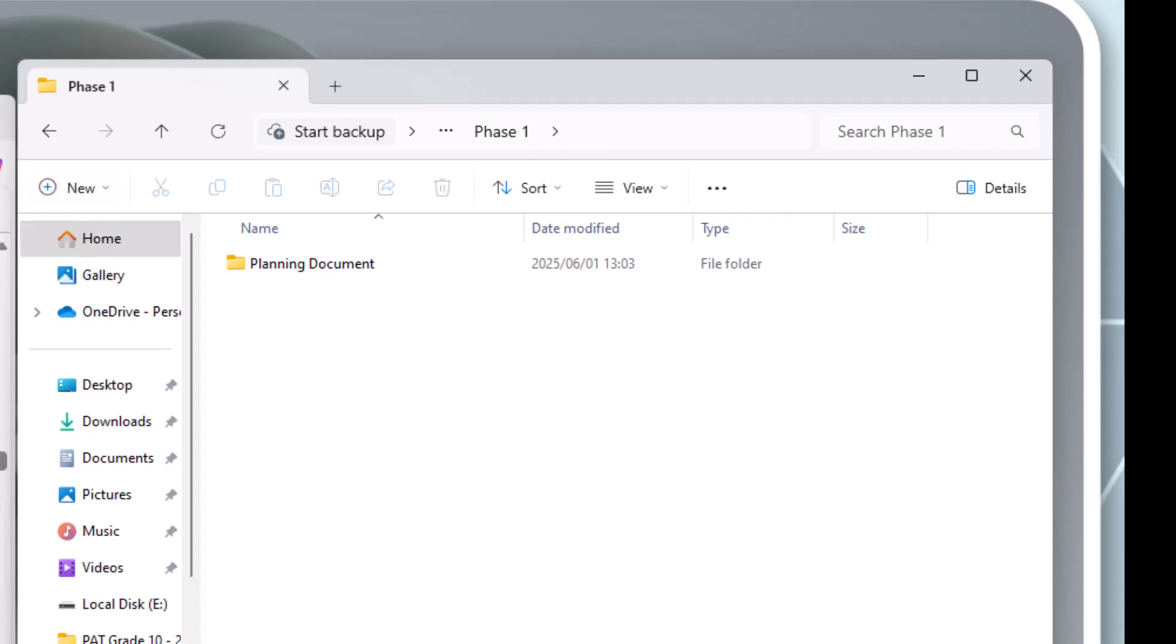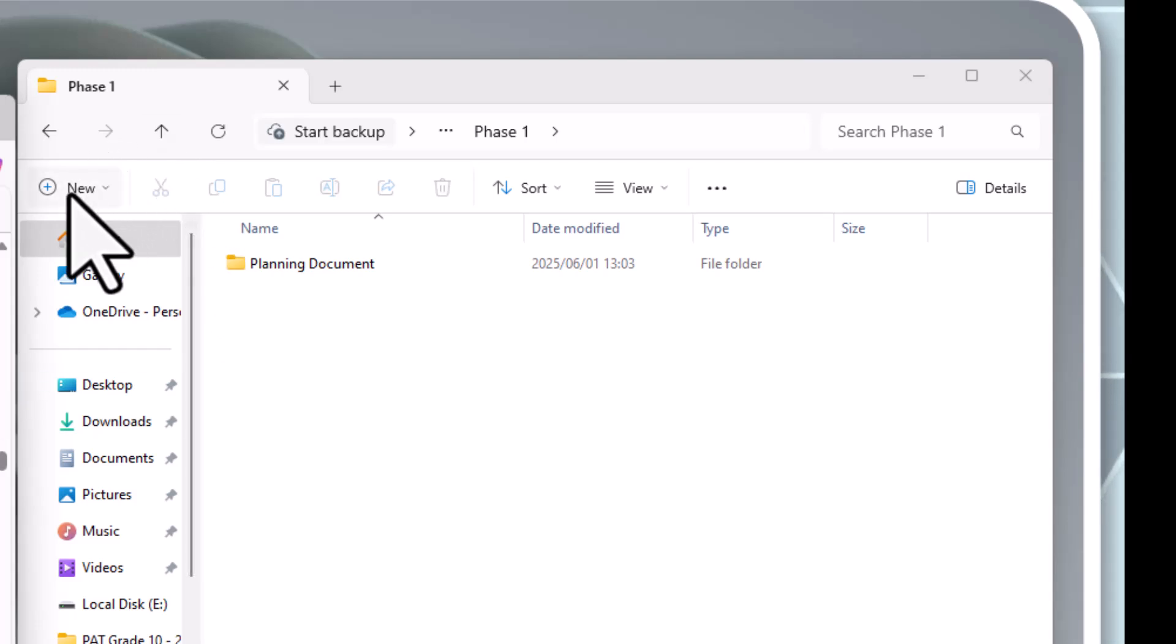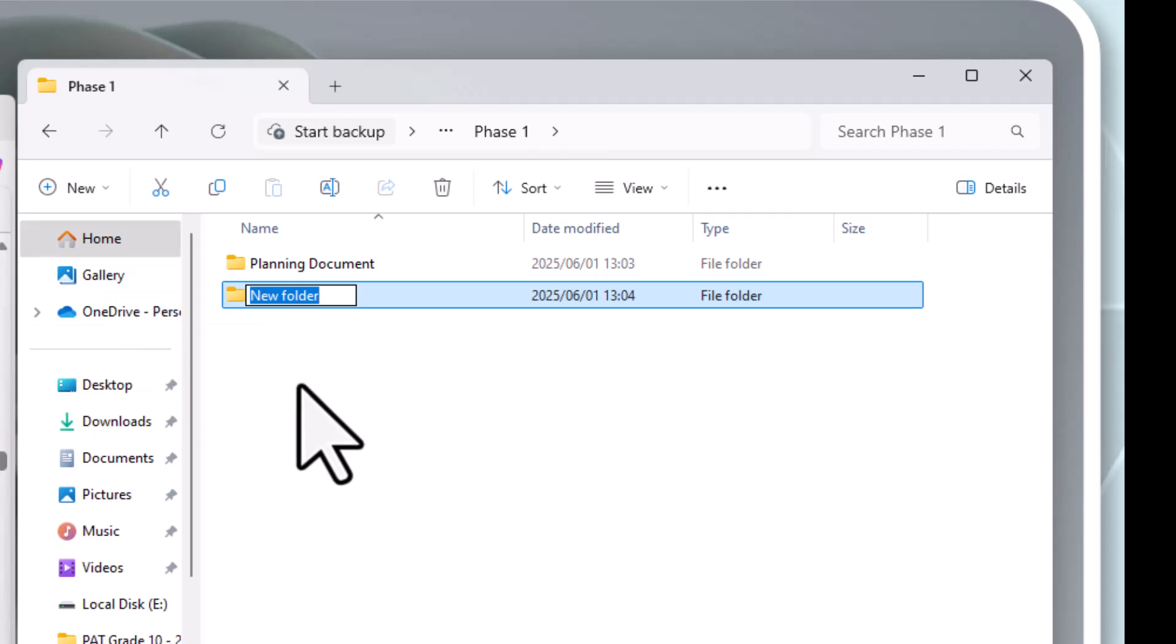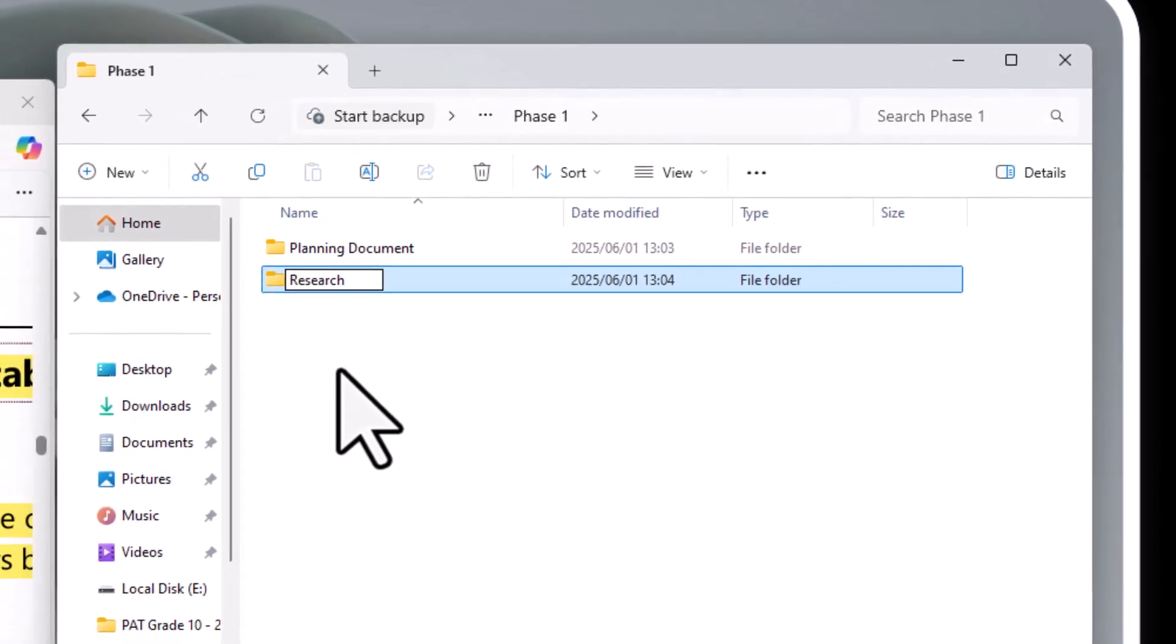Right. So can I take this one off? Yes. I can take this guy off. Right. And now I need one called research. Right. So plus folder. Research. So check your spelling, please, guys.